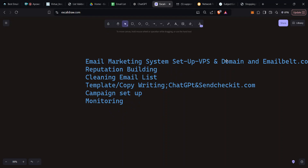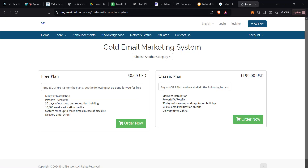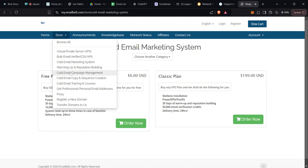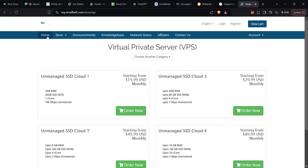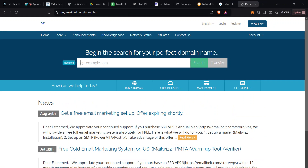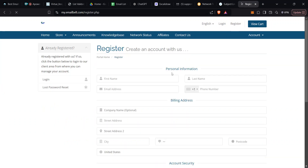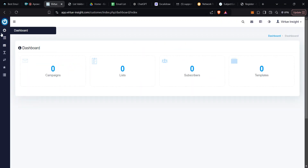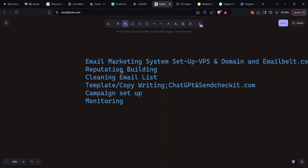For step one I feel we have accomplished it — you just come to EmailBelt, buy the plan, buy a VPS and a domain. You register just like any other website, buy those items, and what they deliver to you is the system I've shown you. Let's go to the next item: reputation building.